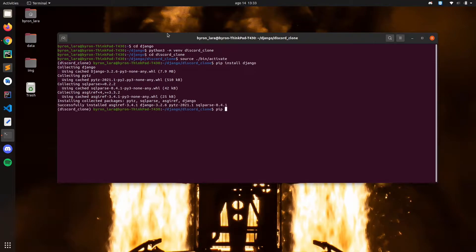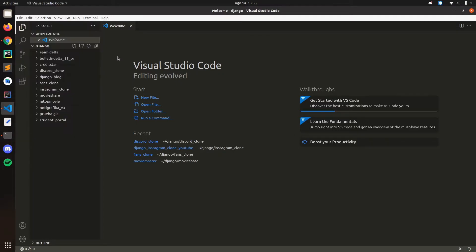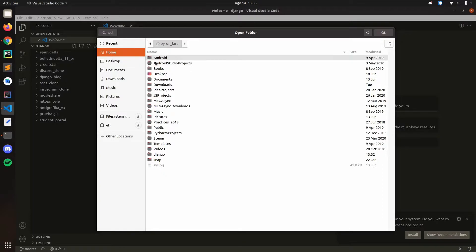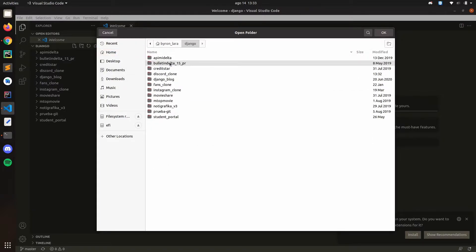Now we have Django. Let's also install Django REST framework: pip install djangorestframework. Let's open our favorite code editor — I'm going to use Visual Studio Code and Sublime, those are my favorites, but you can use whatever you want.